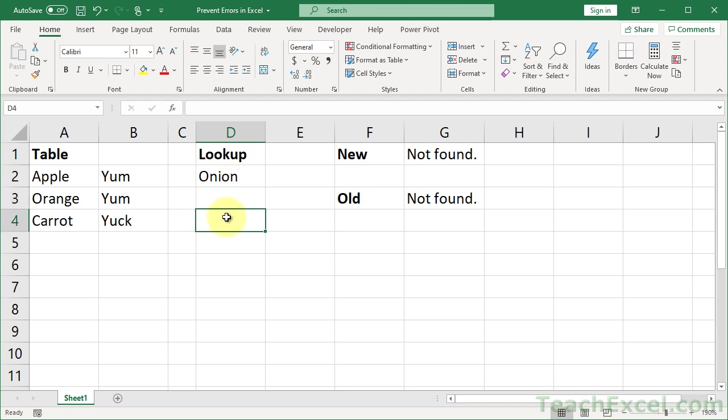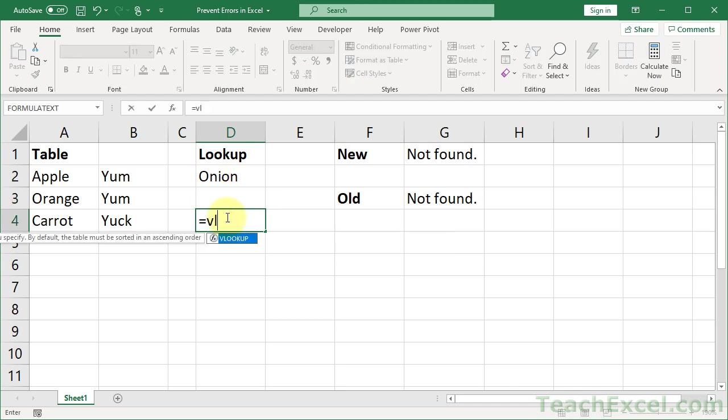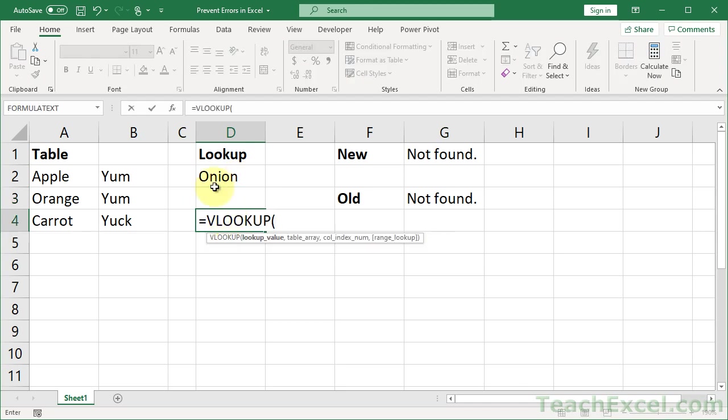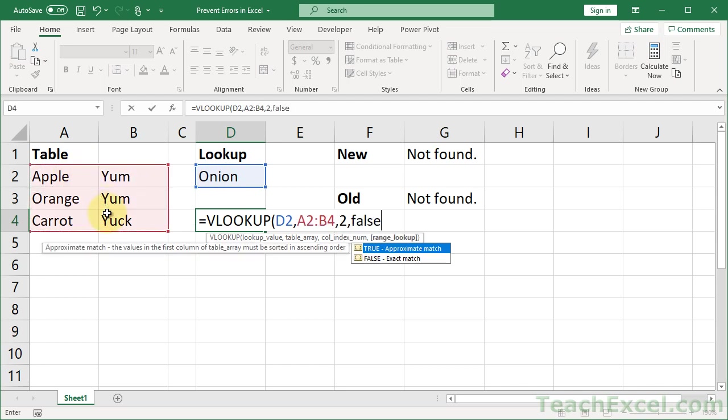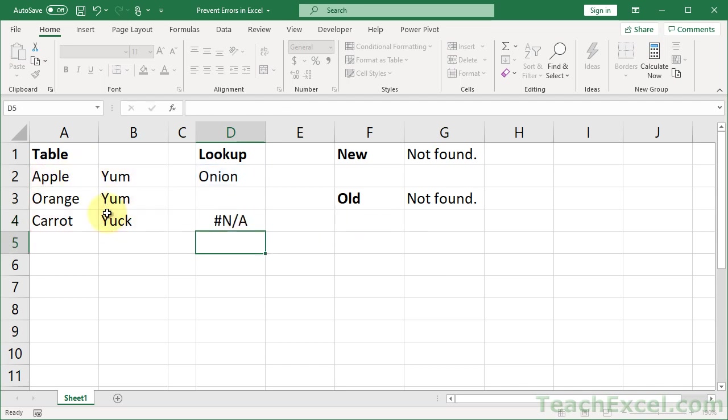Now without error checking, what we would have gotten is, and this is a VLOOKUP, but don't worry, it's a very simple one. We would have gotten this: N/A. Not so nice.